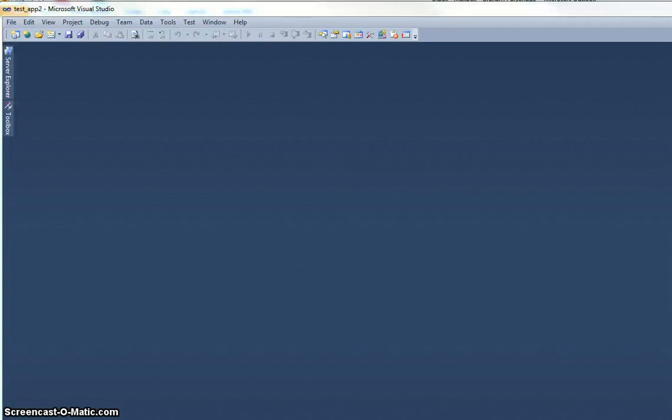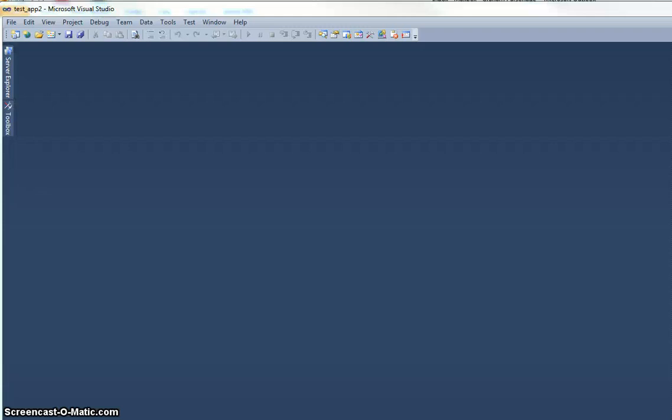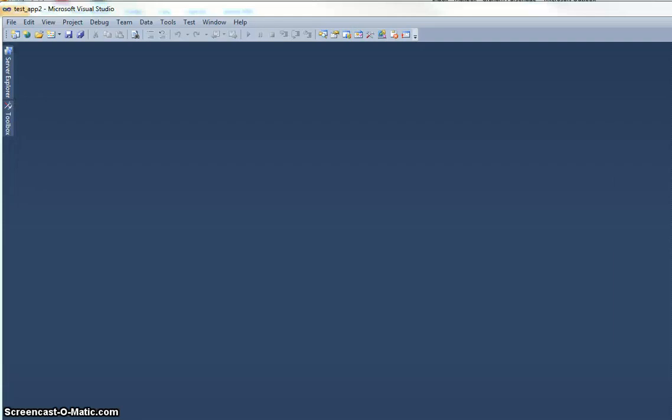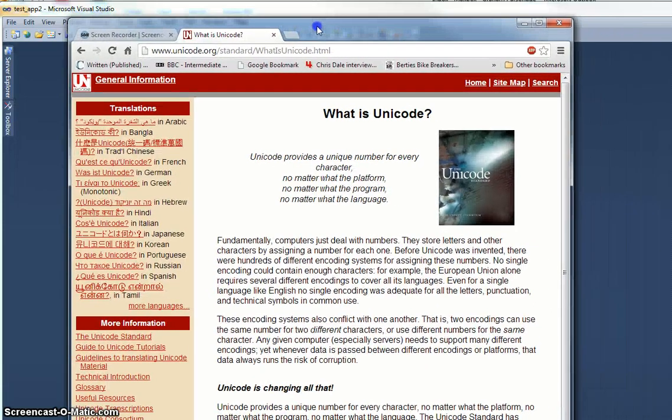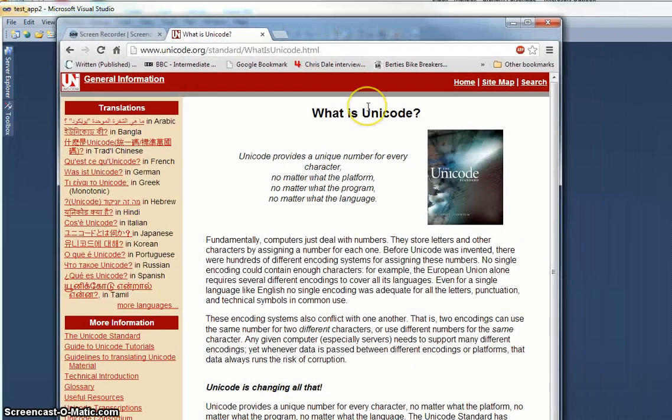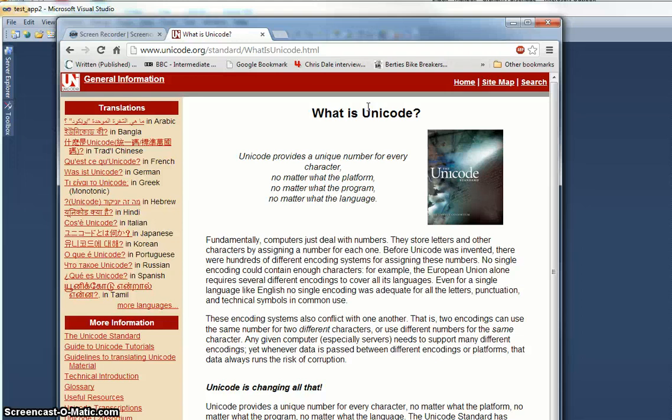And if you're interested in finding a little bit more about that, then I'd recommend that you go and have a look at unicode.org, and there's all the information that you could possibly need there.